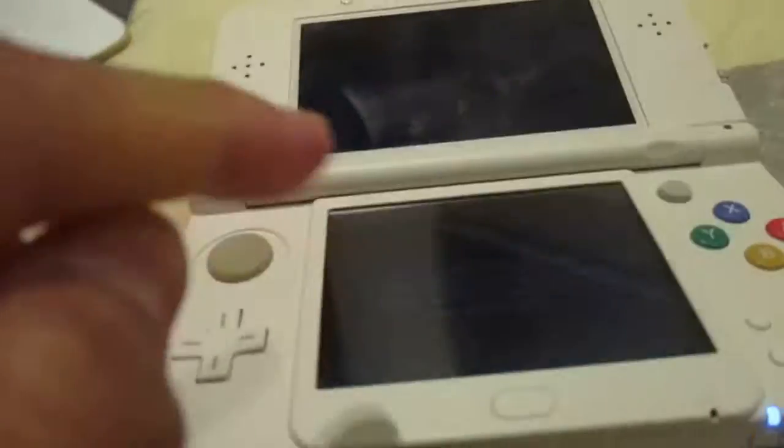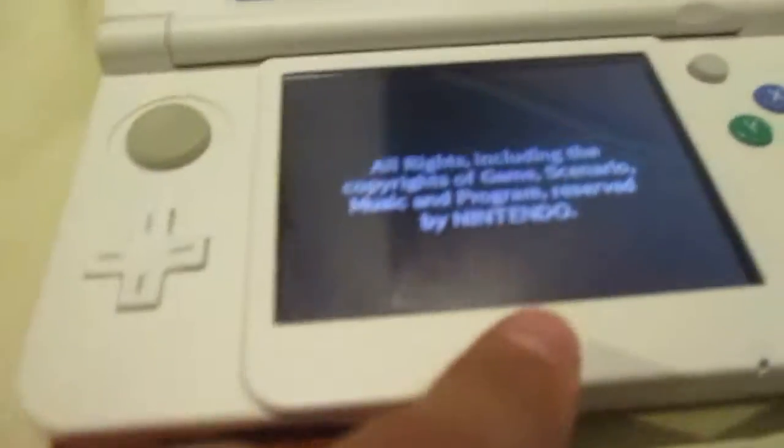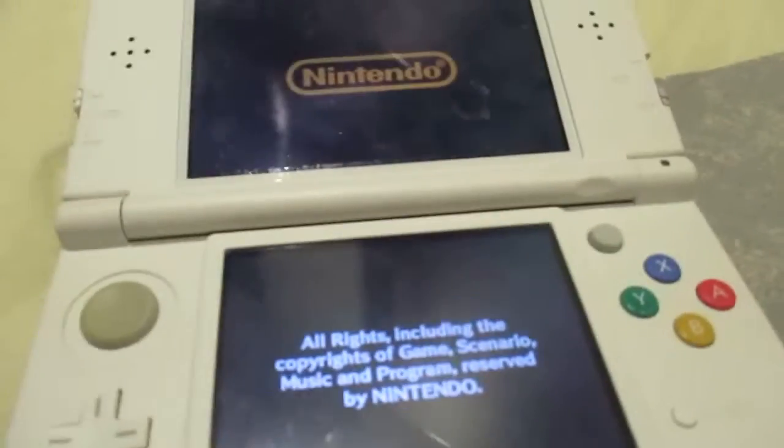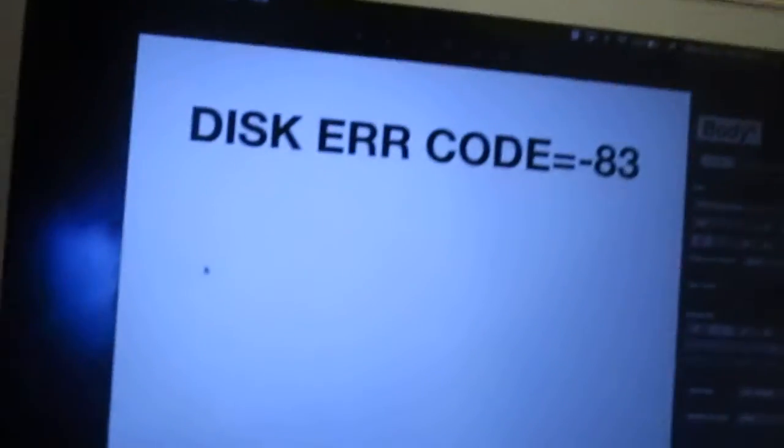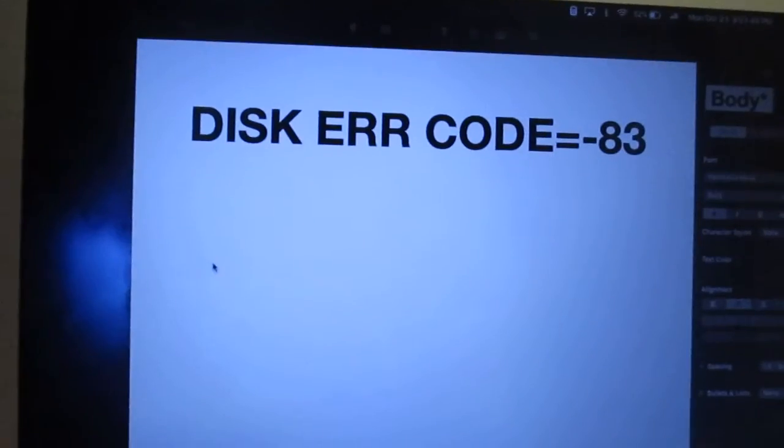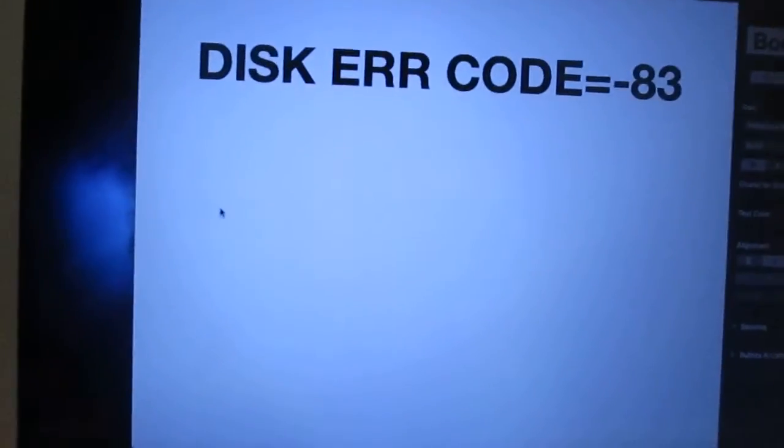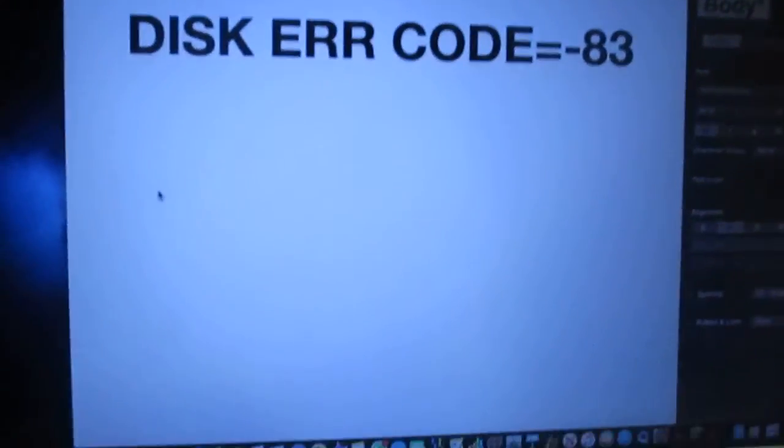So this one wasn't working. Now it's working. This error came up. It says disk error code A4-83.